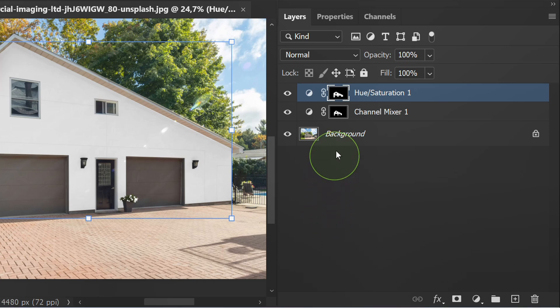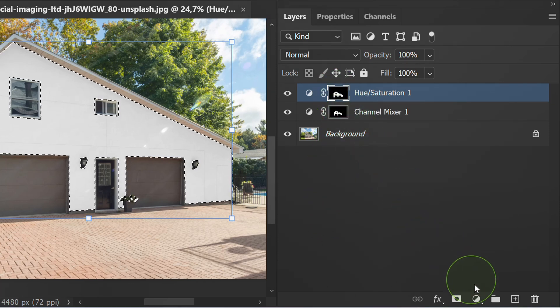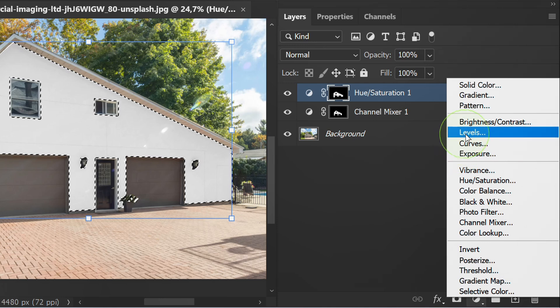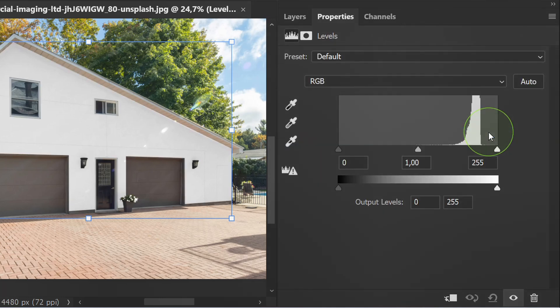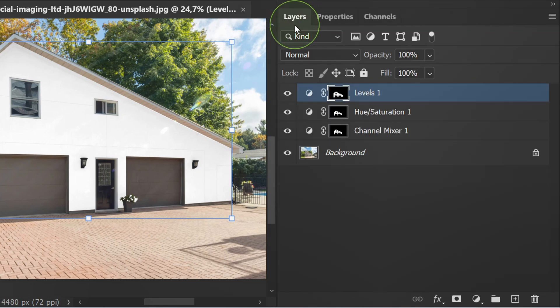Hold Control and click the thumbnail again and add levels. Previously, change the channel mixer layer to overlay to make it look more realistic.